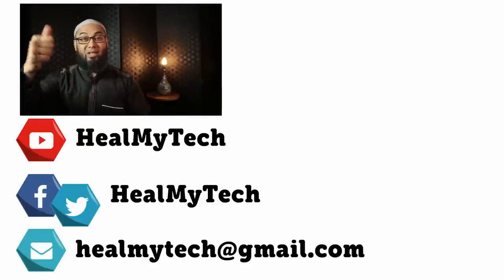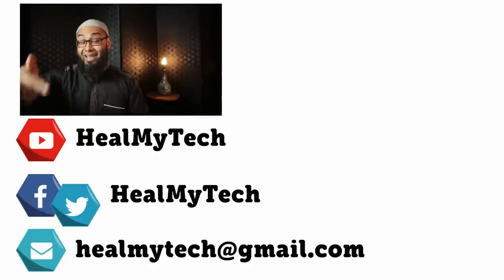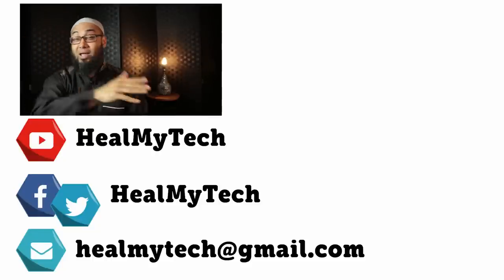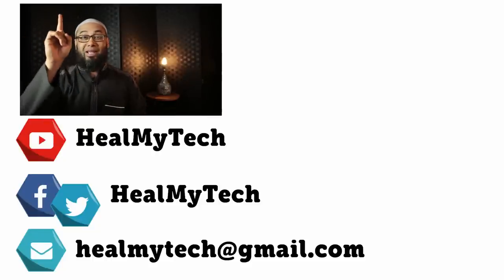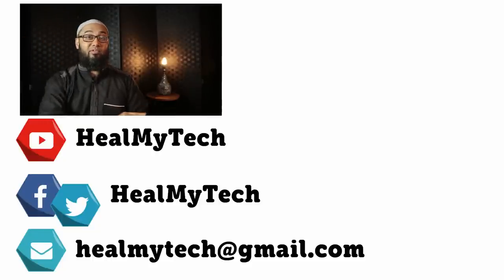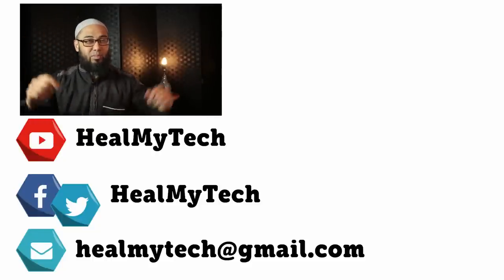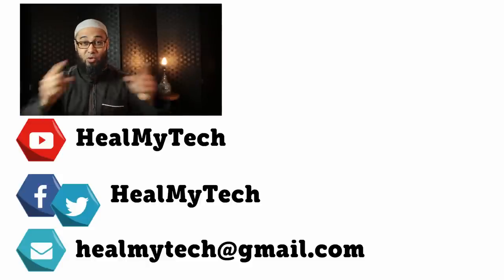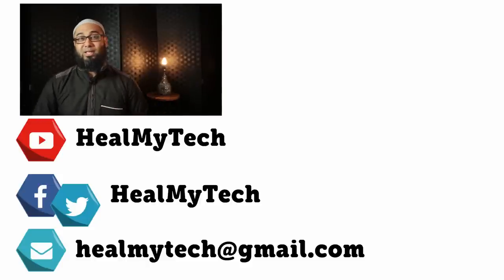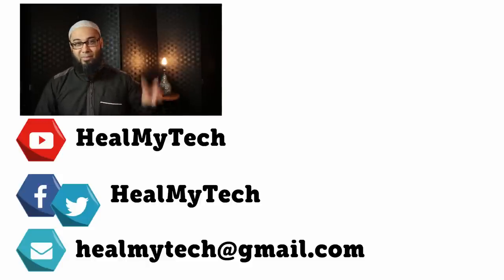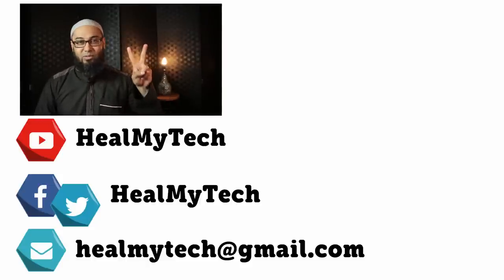Thank you so much for watching. As usual, you know what to do down below. Leave me a comment, leave me a like and consider subscribing. Enable the bell icon if you've not done so yet. As always, this was a pleasure. This was Ash from Heal My Tech helping you go from newbie to techie. Until next time, peace out.